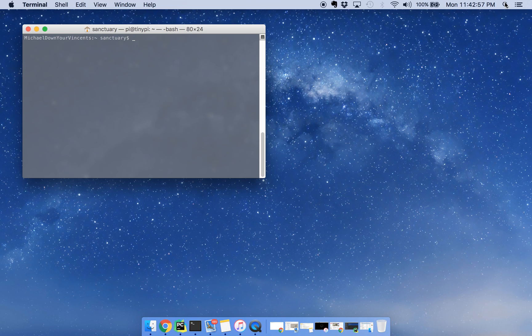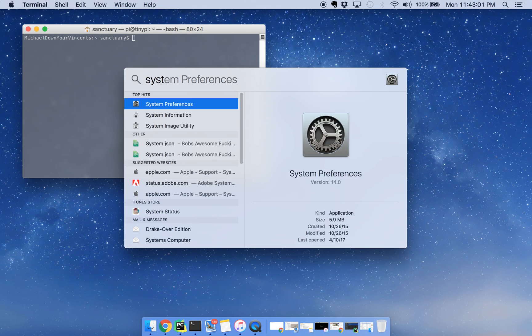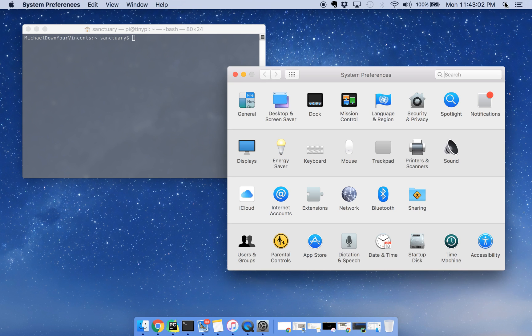First things first, close any SSH connection that you would actually have to the Raspberry Pi, open up your system preferences, and go into sharing.